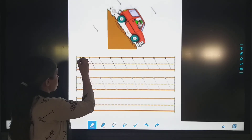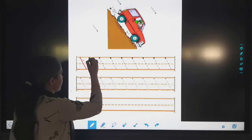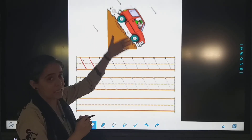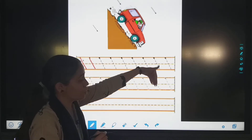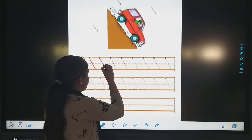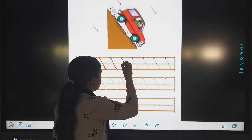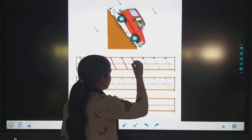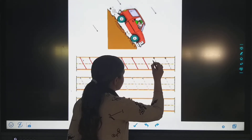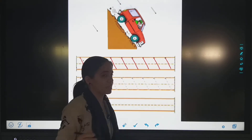First we will trace this left-to-right slanting line. We will trace slanting lines from left to right. Slowly, slowly trace. Now we will trace in the notebook.